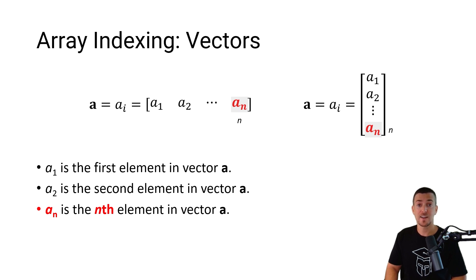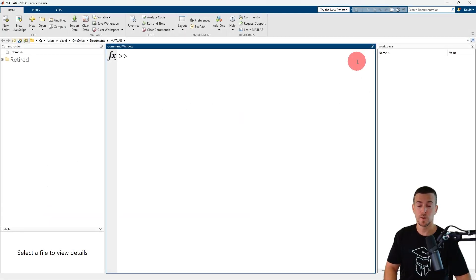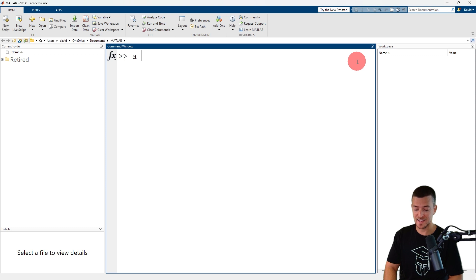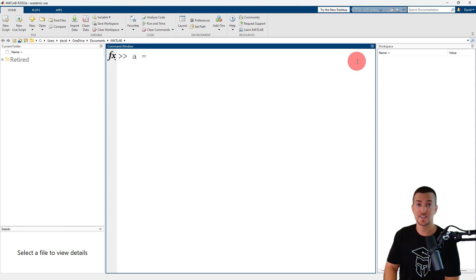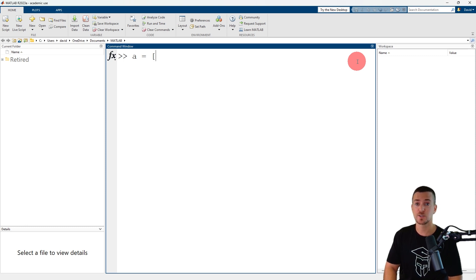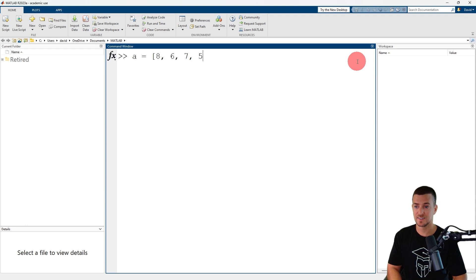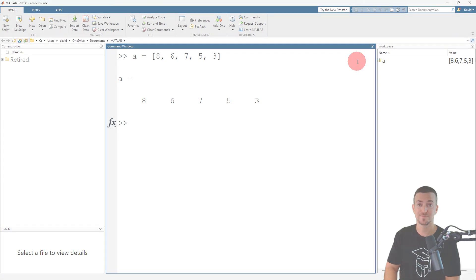Now that I've explained vector index notation, let's head over to MATLAB. Now that we're in MATLAB, we're going to create a row vector with five elements and assign them to the variable a. a is assigned the value of. To create a row vector, separate the elements by a comma or a space and enclose them in square brackets. Our elements are 8, 6, 7, 5, and 3. And now we've created a row vector and assigned it to the variable a.